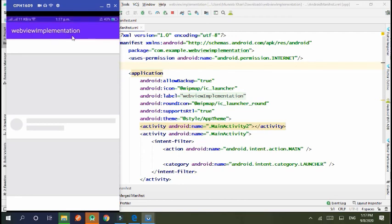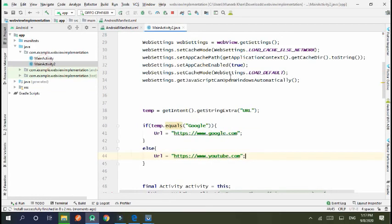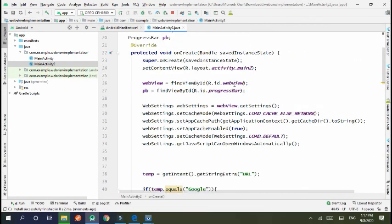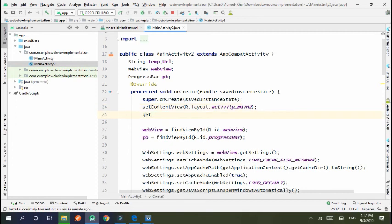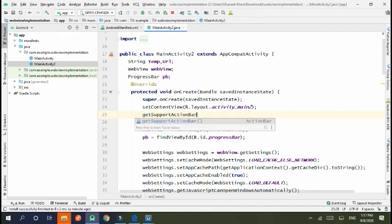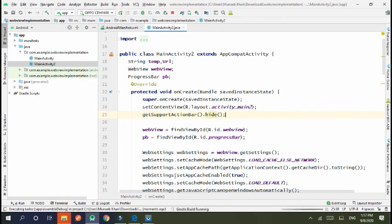I want to remove the title bar of this, so we use go to MainActivity2 and set here getSupportActionBar.hide. Okay. Now run the project again.